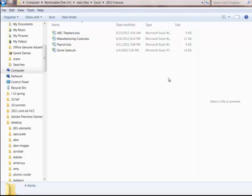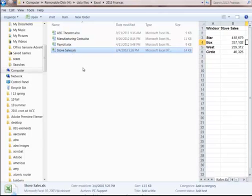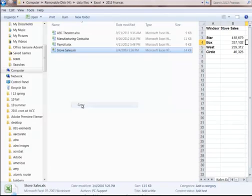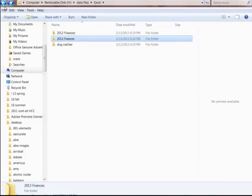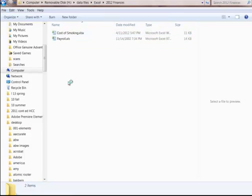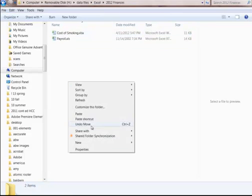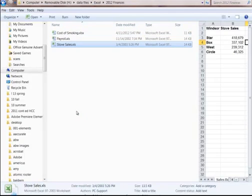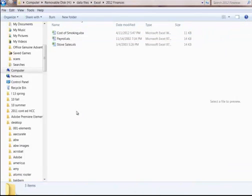Now let's say I need this stove sales also in another folder. I right click in here, I copy it. I go back into 2012, right click, paste. I've got a duplicate.